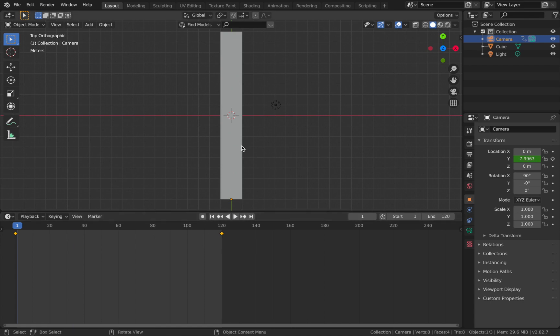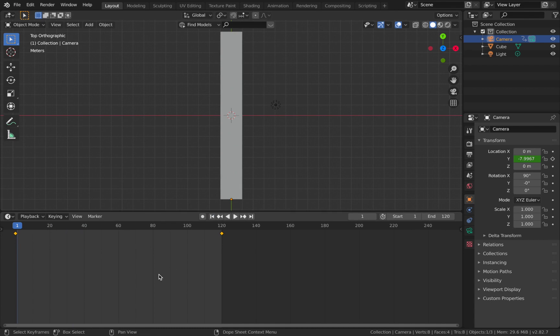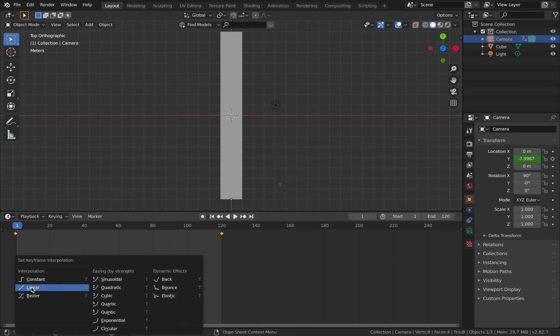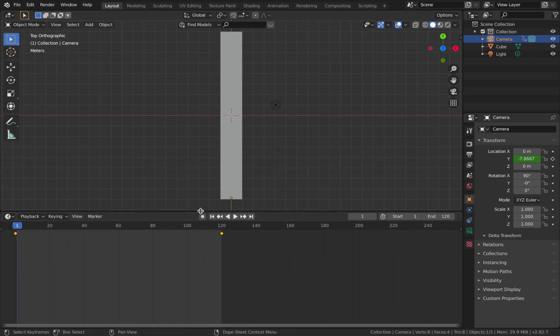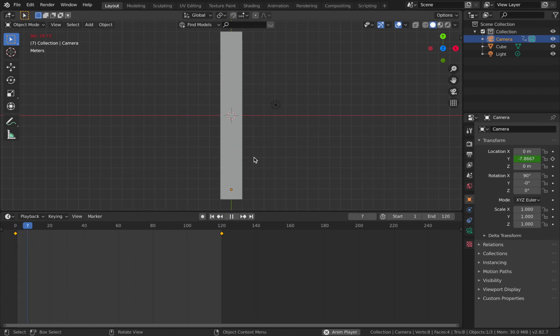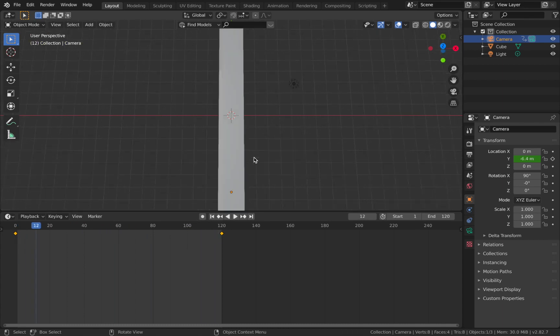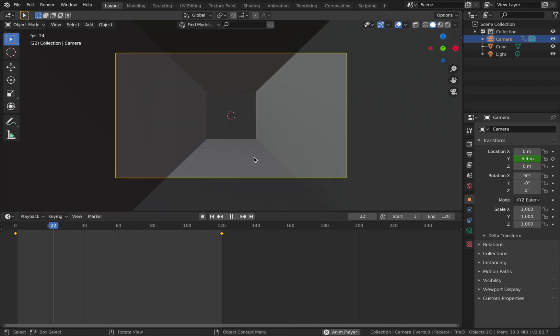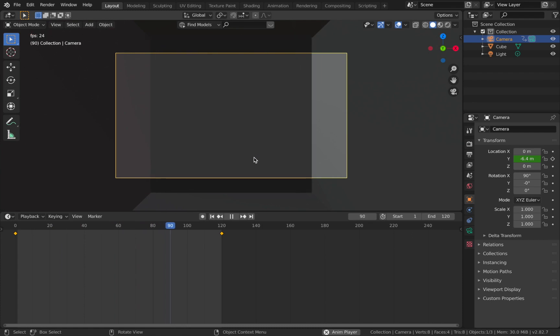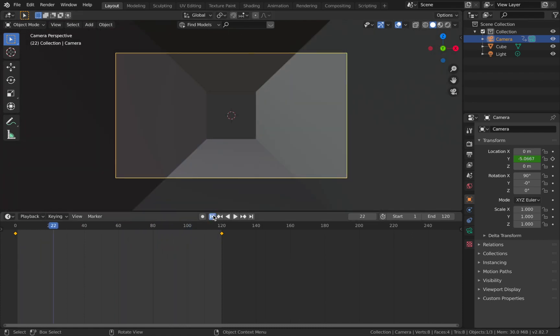Now if you hit play, you're going to see the camera moves along the tunnel. But you'll notice that it kind of eases into the start and the end. To change that, with your mouse hovered over the timeline, hit A and then T, and change the interpolation to linear. That's going to make it a constant animation rather than it slowing down when it comes to an end. This is quite crucial if you want it to look good when you loop it.